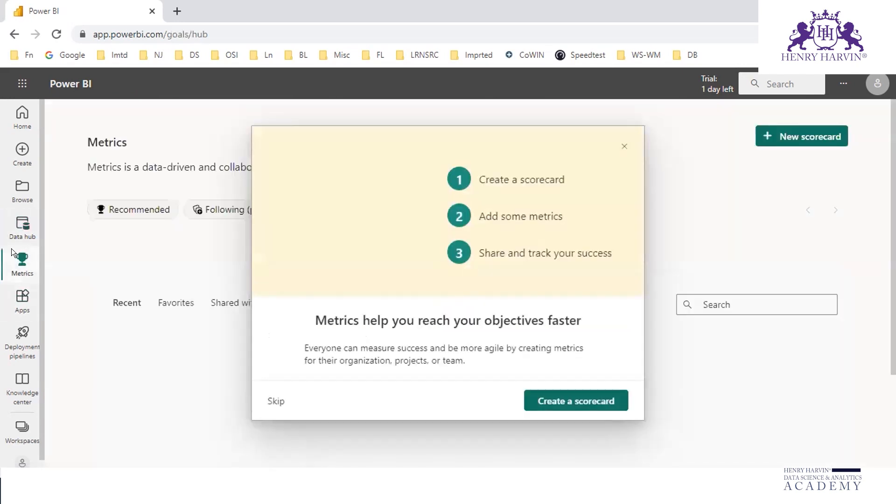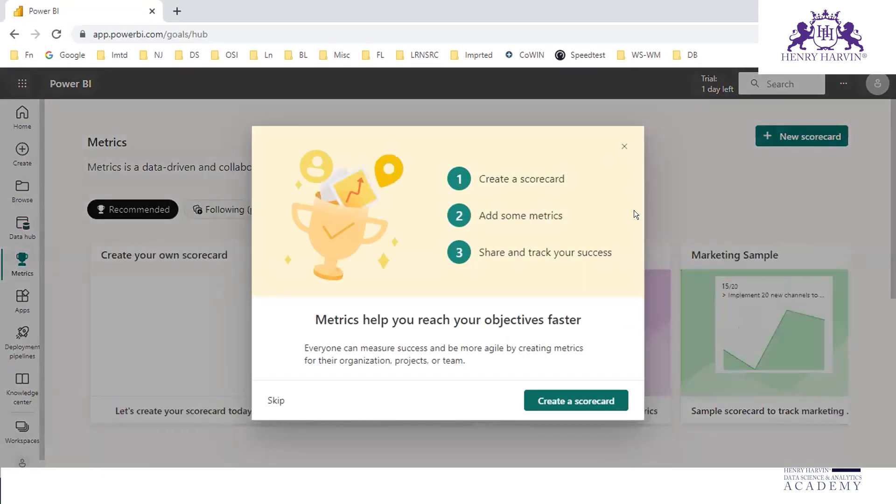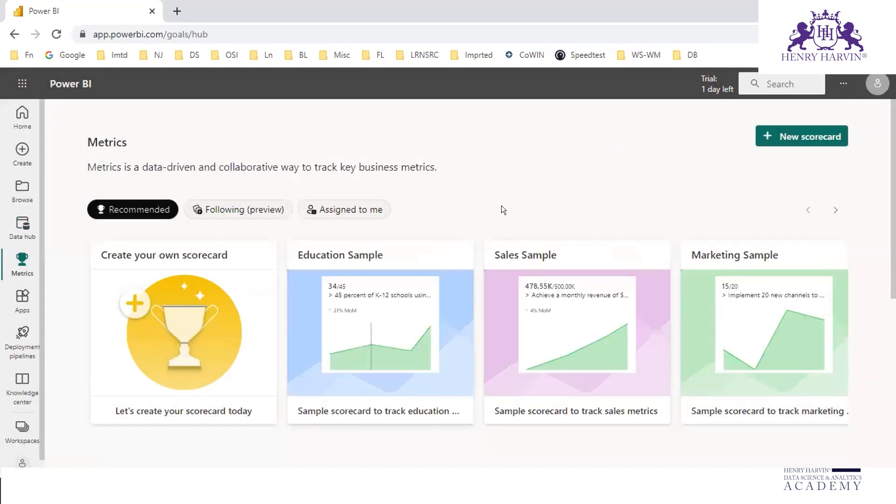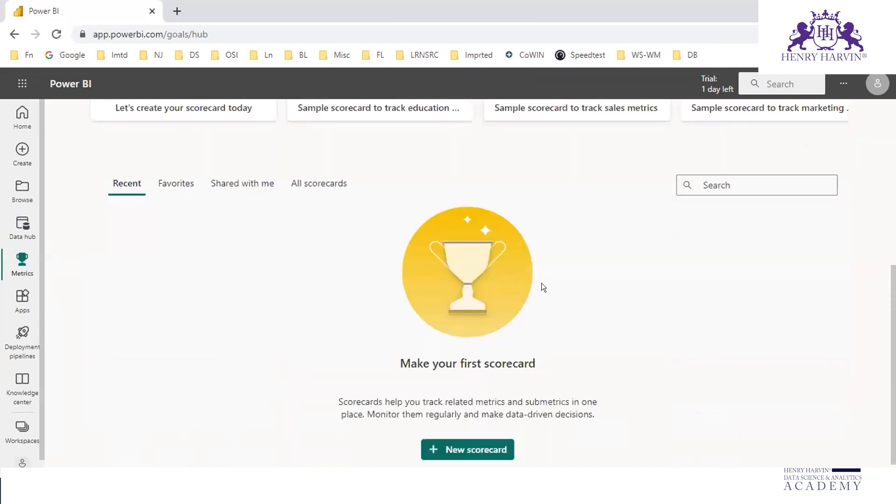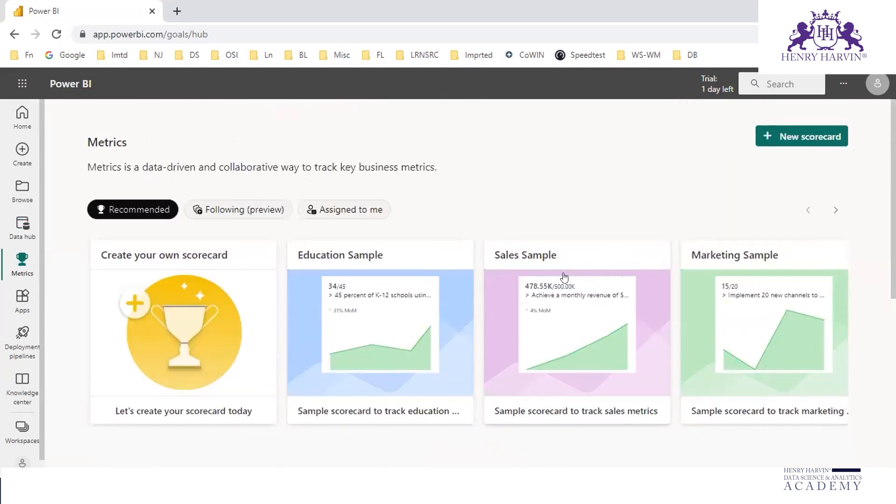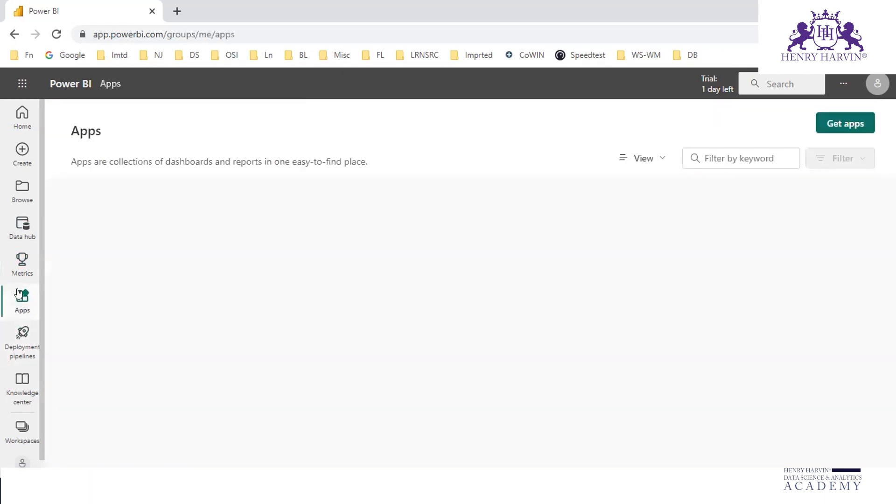In the metrics, we can create our own scorecards. Apps - these are some of the third-party apps.